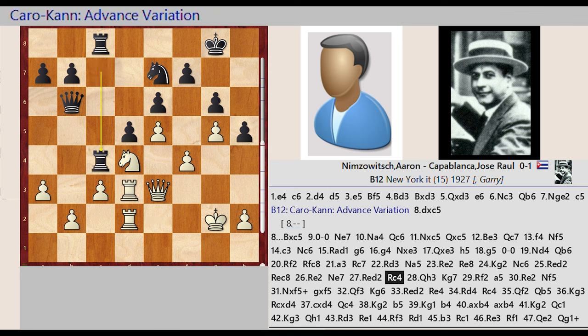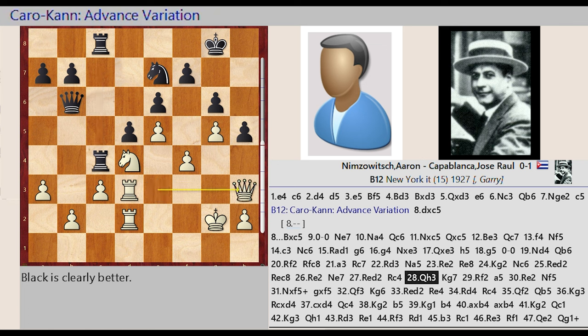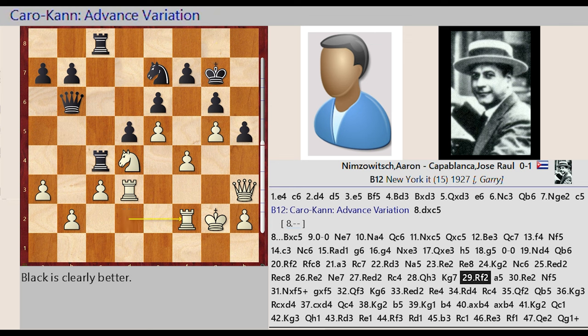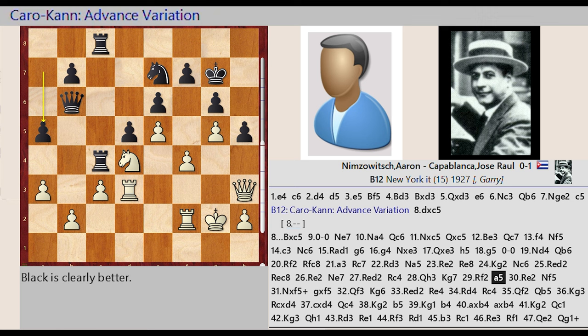Rook c7 c4, Queen e3 h3, King g8 g7, Rook d2 f2, a7 a5, Rook f2 e2.